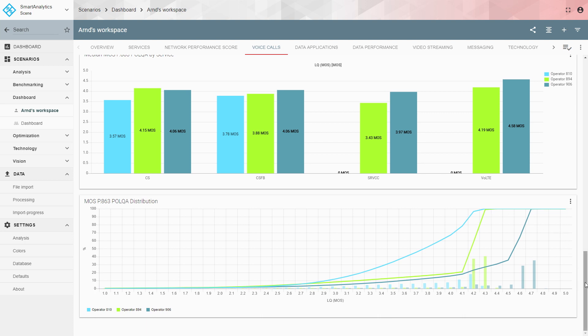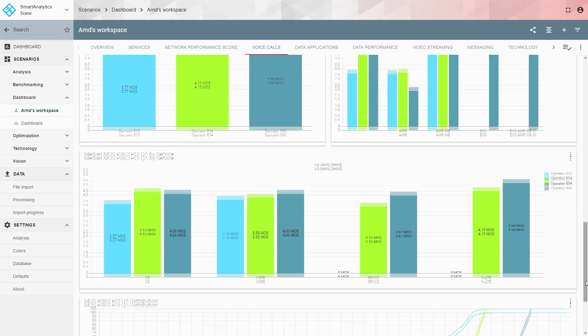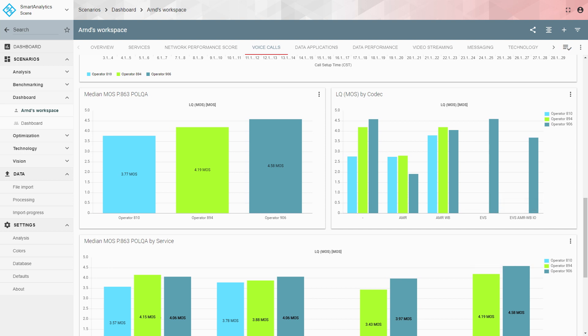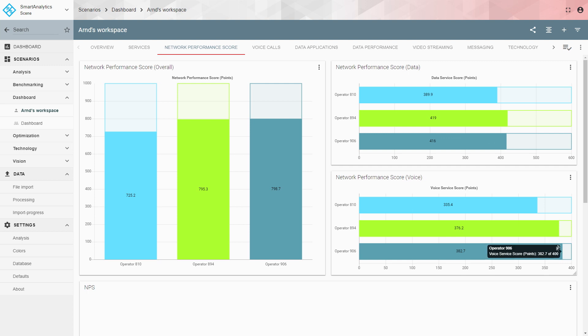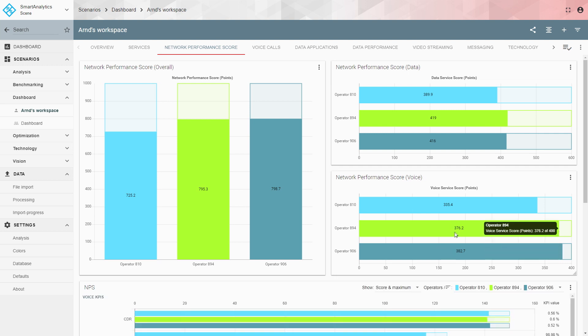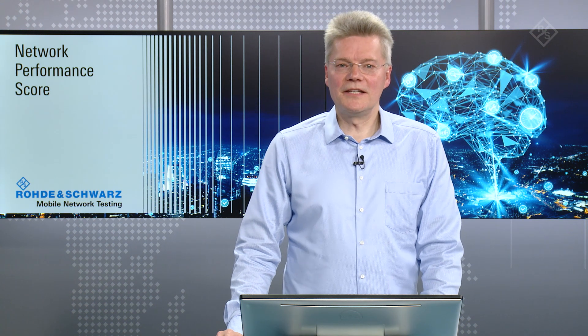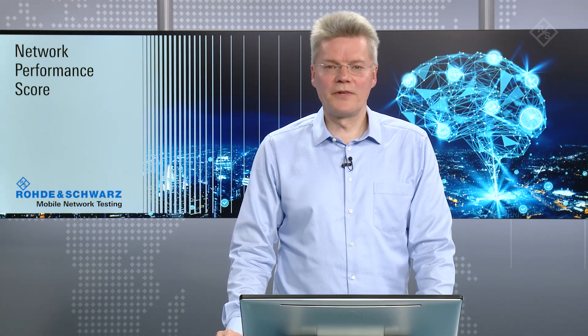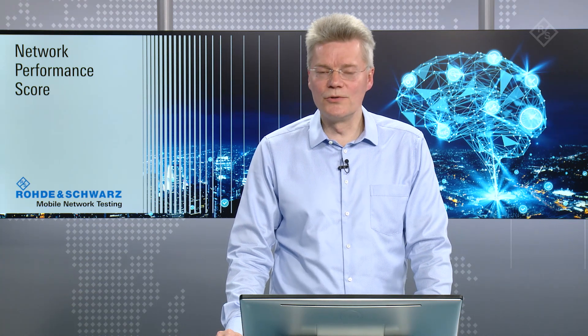The dark blue operator's advantage comes from using EVS most of the time. Going back to the NPS voice score, green and dark blue are very close but separated by only a few points. If the green operator were to introduce VoLTE including EVS, it would immediately close the gap or even surpass the dark blue operator. This quick overview in Smart Analytics already gives indications of what can be improved, and measurement campaign reports also contain specific recommendations for actions to improve the score.